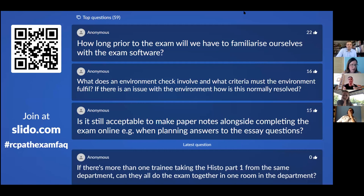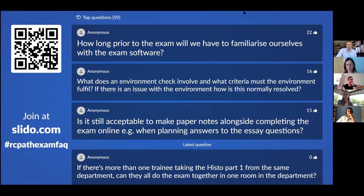We used that survey information to help make decisions about the upcoming autumn session. The exams team met individually with each of the panel chairs to discuss their examinations and what could be changed. We then did a full tender process very quickly — we went out to tender for a platform to deliver the examinations online. We received five applications back, interviewed four of those, and asked six post-FRCPath Part 2 trainees to help us evaluate the final two companies.